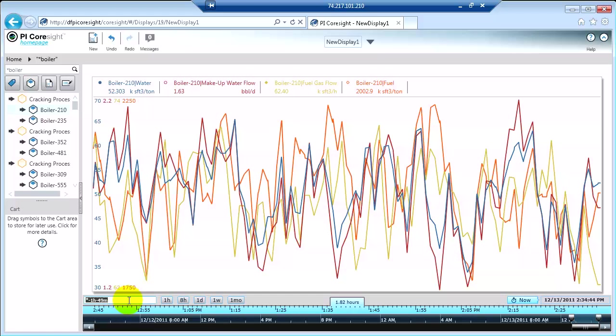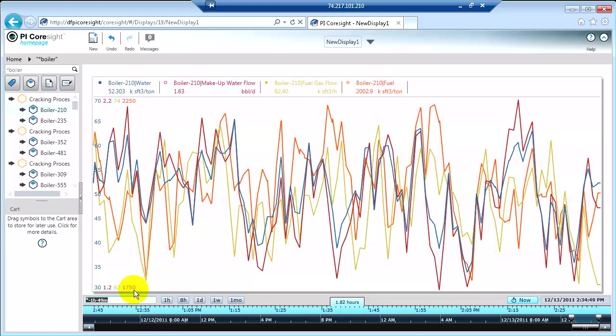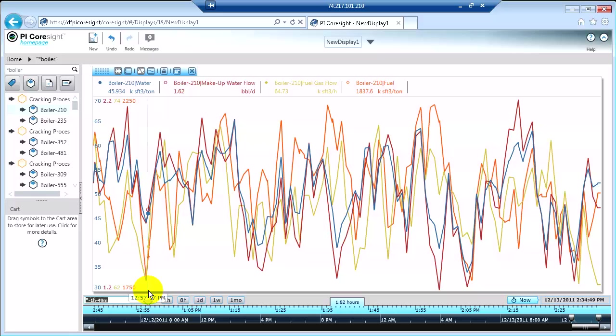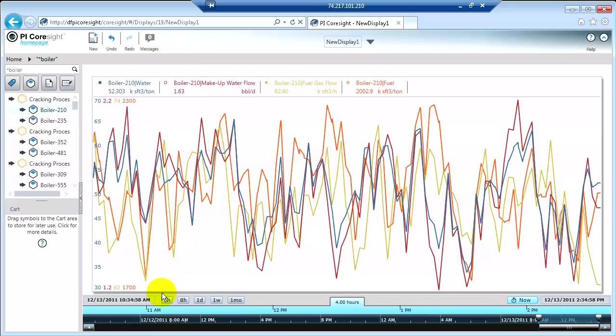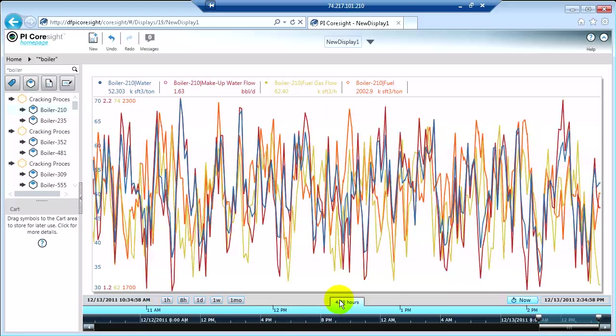You can actually type in manually the time range that you want to see here. So you can do a custom time range. It could be an absolute time, like the beginning of the month, or it could be a relative time like I'm going to do. I'm going to do star minus 4H, hit enter, and now I'm looking at a 4 hour time window.